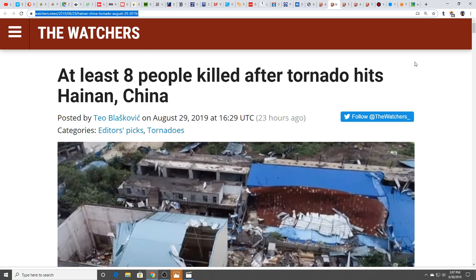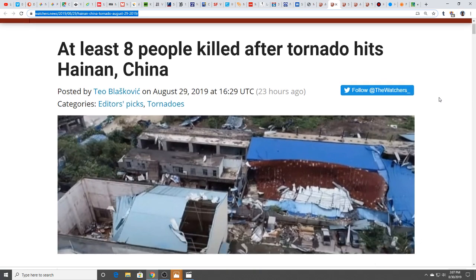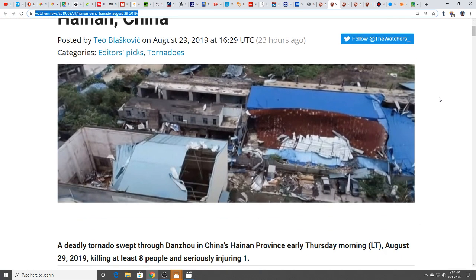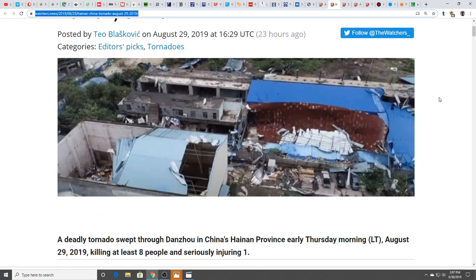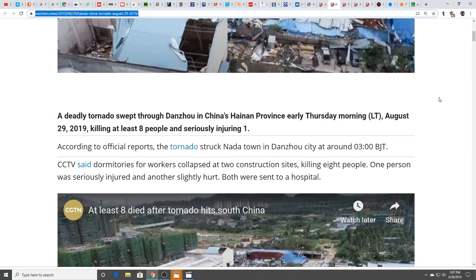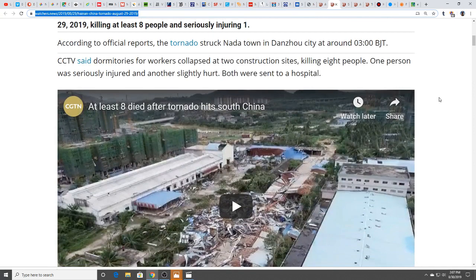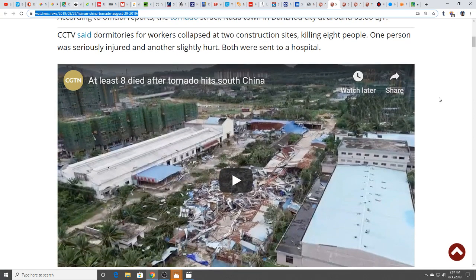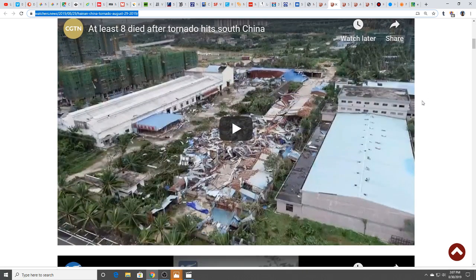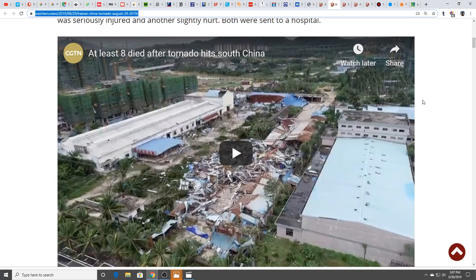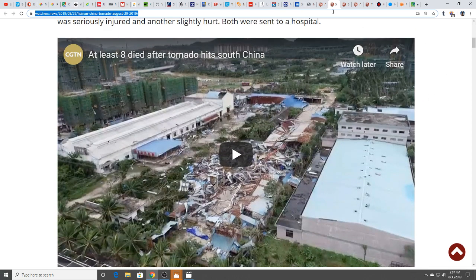At least eight people killed after tornado hits Hainan, China. Dormitories for workers collapsed at two construction sites killing eight people. There's video here for you to see as well.